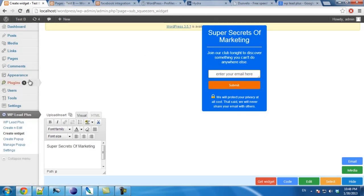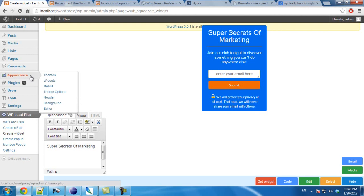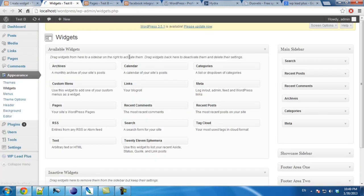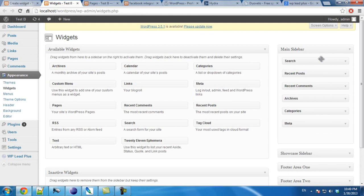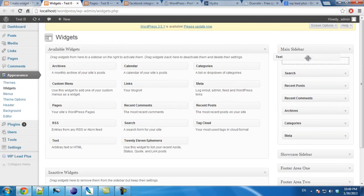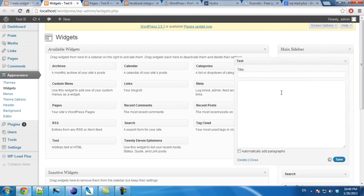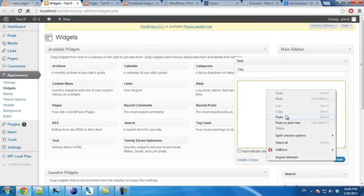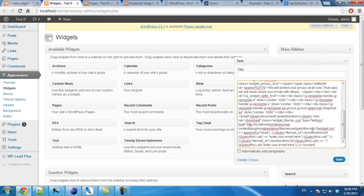I go to appearance, widgets. I will add a text widget here. And I paste the code in. I click on save.